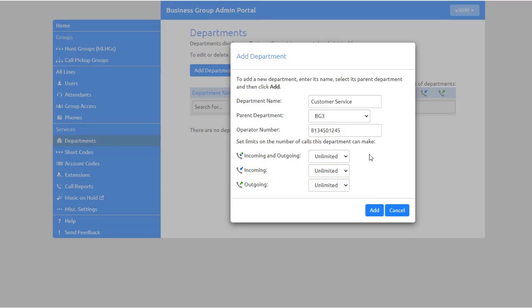Incoming—this limits the number of calls into this department or its sub-departments. Outgoing—this limits the number of calls out of this department or its sub-departments.